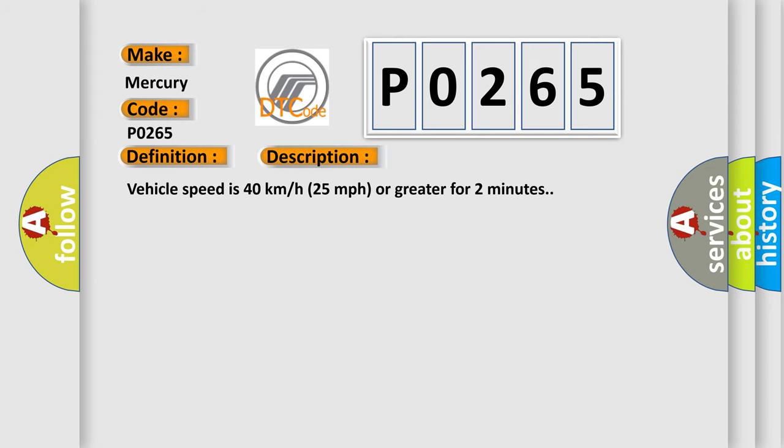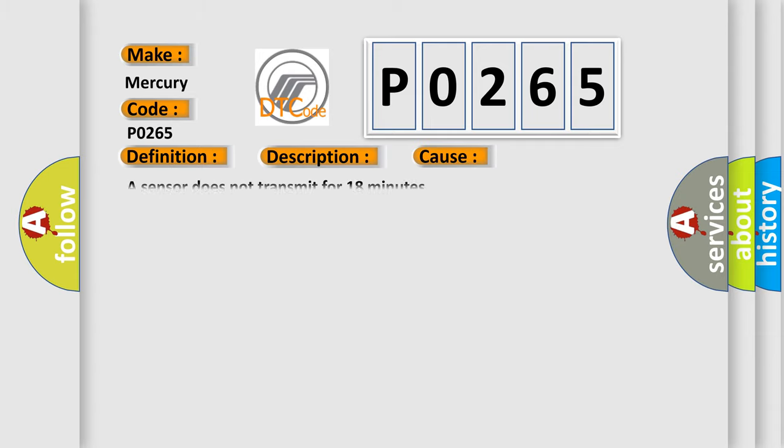Vehicle speed is 40 km per hour or 25 miles per hour or greater for 2 minutes. This diagnostic error occurs most often in these cases: a sensor does not transmit for 18 minutes.